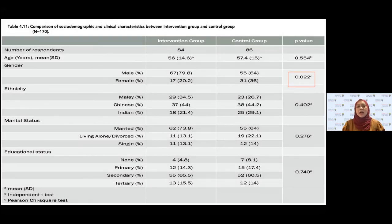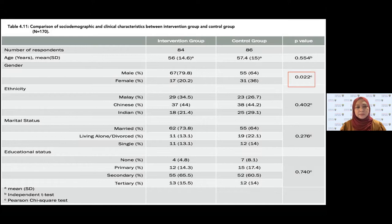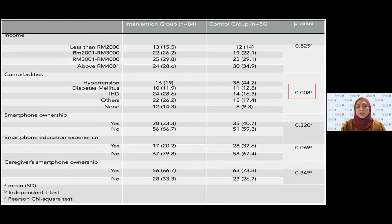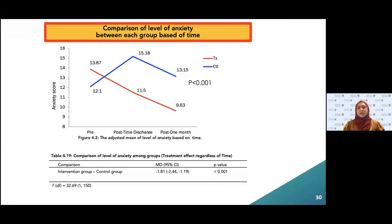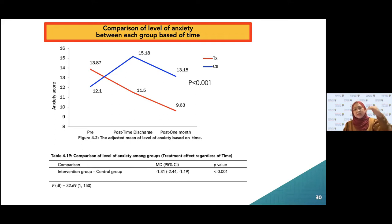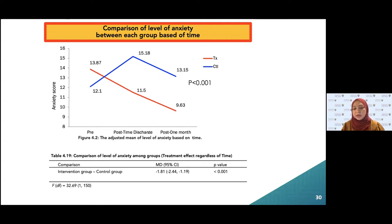Results from Phase 2 showed 170 patients participated. There was no significant difference in sociodemographic factors and clinical characteristics between groups, except for gender and medical comorbidities. Looking at the anxiety results, the adjusted mean level of anxiety increased for the intervention group in the preoperative period and was significantly lower at postoperative one month. The mean difference in anxiety level between the intervention and control groups was negative 1.81, with a p-value less than 0.01, indicating a significant difference between groups.